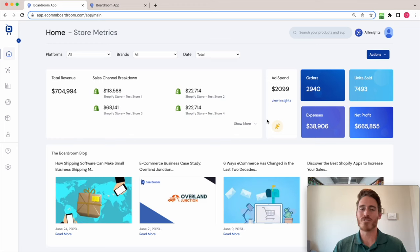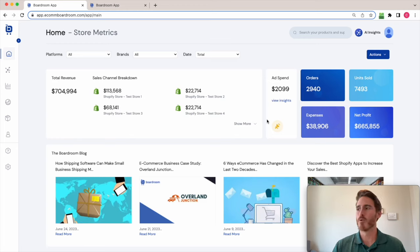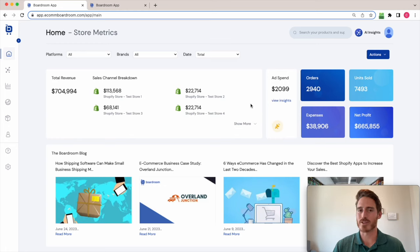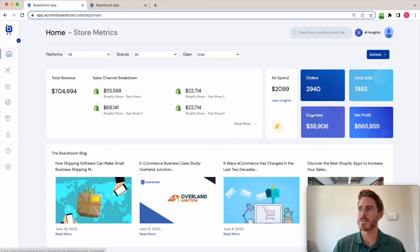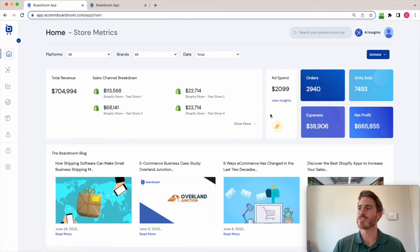Now with all that data in one place, Boardroom does tons of different KPIs and metric calculations for you. For example, you can see expenses and profit being calculated here on the screen as well.